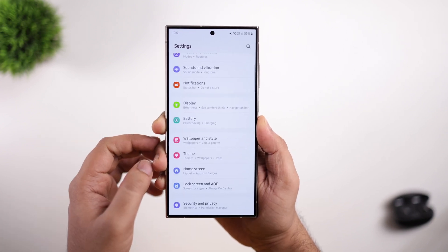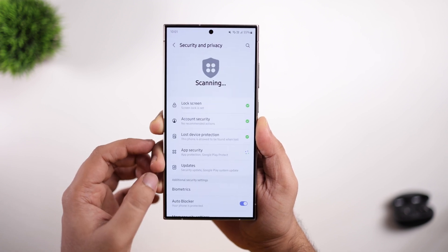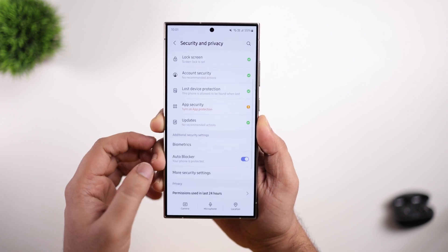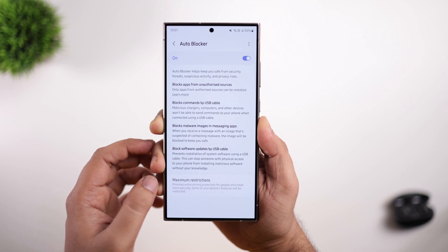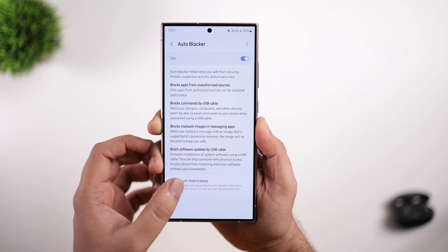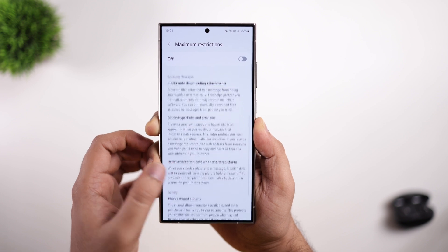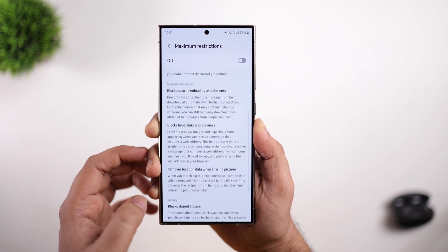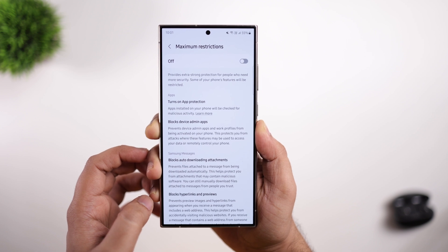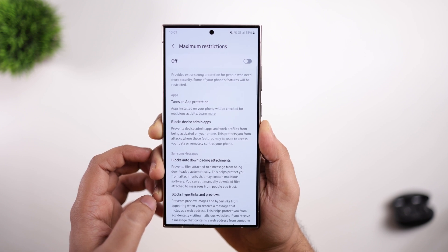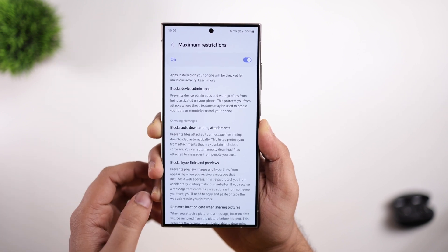Within your phone settings, when you navigate to the Security and Privacy section, you will find the Auto Blocker feature. This feature was already available in previous versions, but this update brings a Maximum Restriction Mode to Auto Blocker. Enabling this mode further enhances your phone's security: it blocks apps that require admin access, prevents work profiles from being activated, helps protect you from malicious emails and attachments, removes location data when you share pictures, blocks shared albums, and removes unnecessary background permissions.